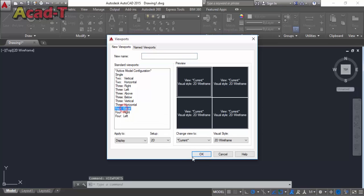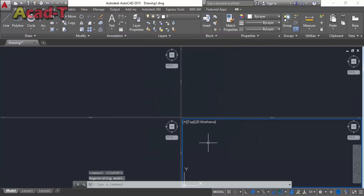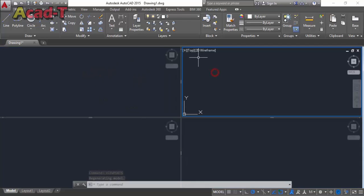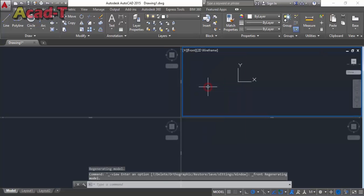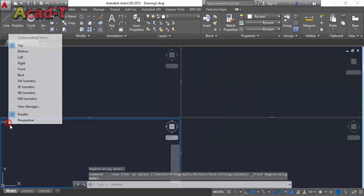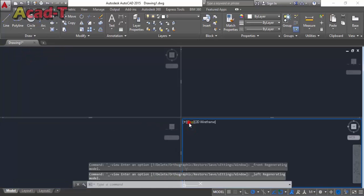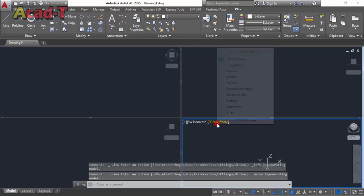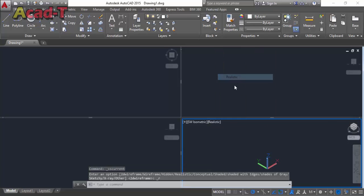Right-click command viewport and select four equal. This is our four equal viewport. We adjust it and use the southwest view and realistic mode.